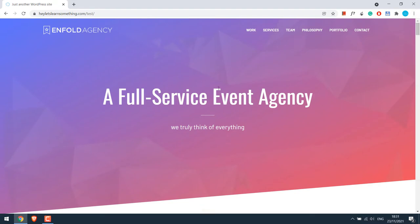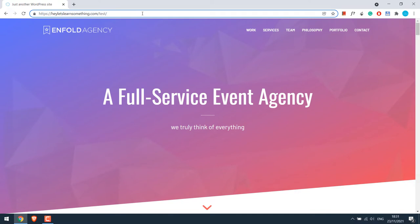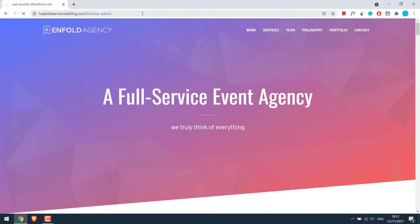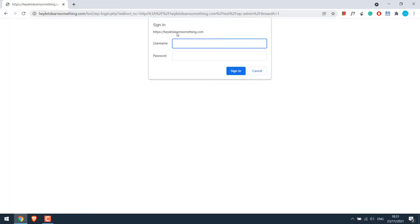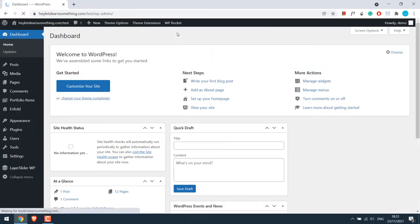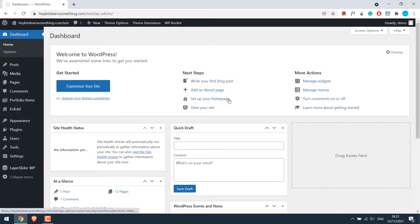Anyway, so we will be adding a popup to this website. For that, let's go to its dashboard at WP-admin. Enter the credentials. So we are in the dashboard.